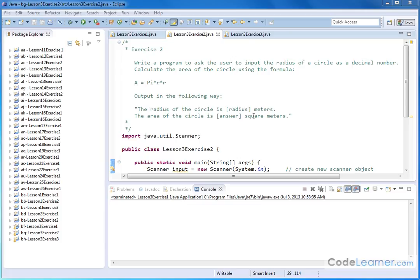Hello. Welcome to exercise two here. What we're going to do is write a program to ask the user to input the radius of a circle as a decimal number, and we're going to calculate the area of the circle using the formula area equals pi r squared.